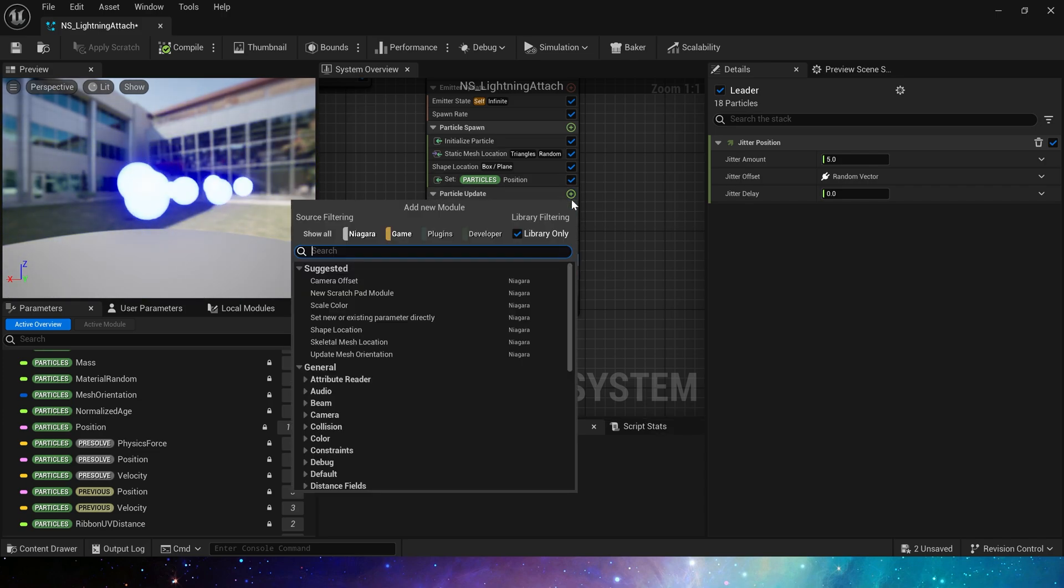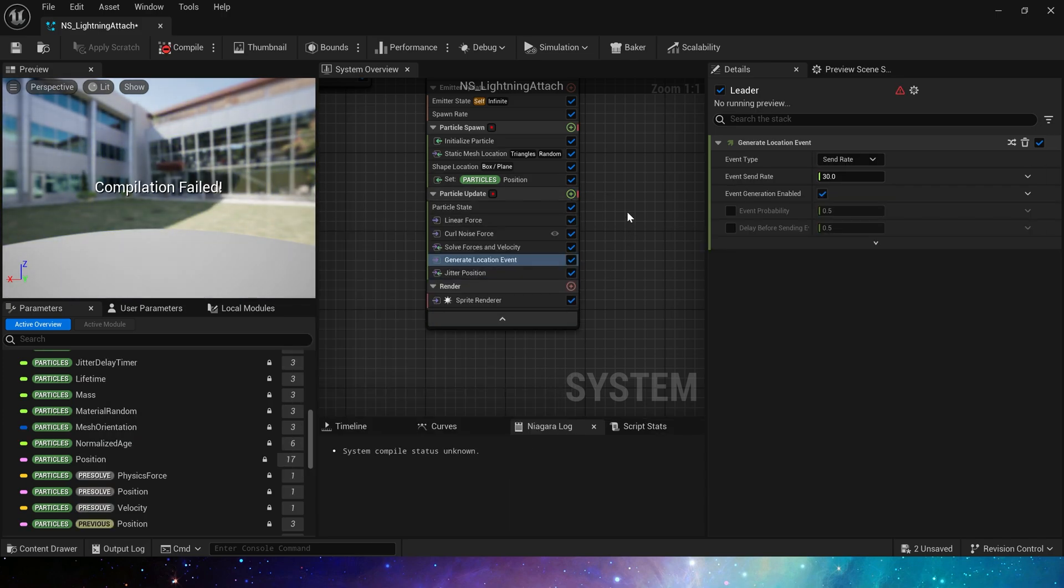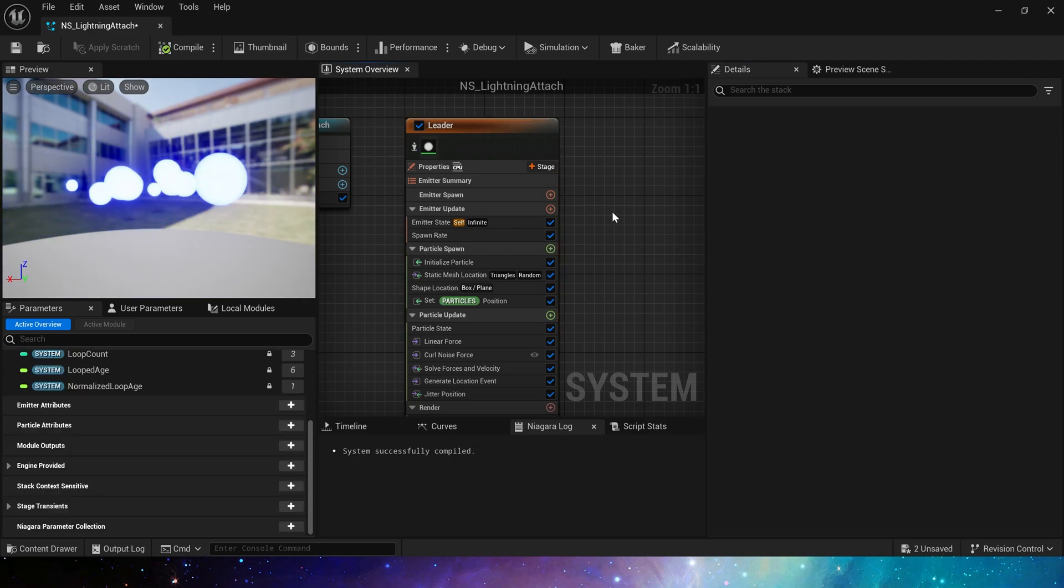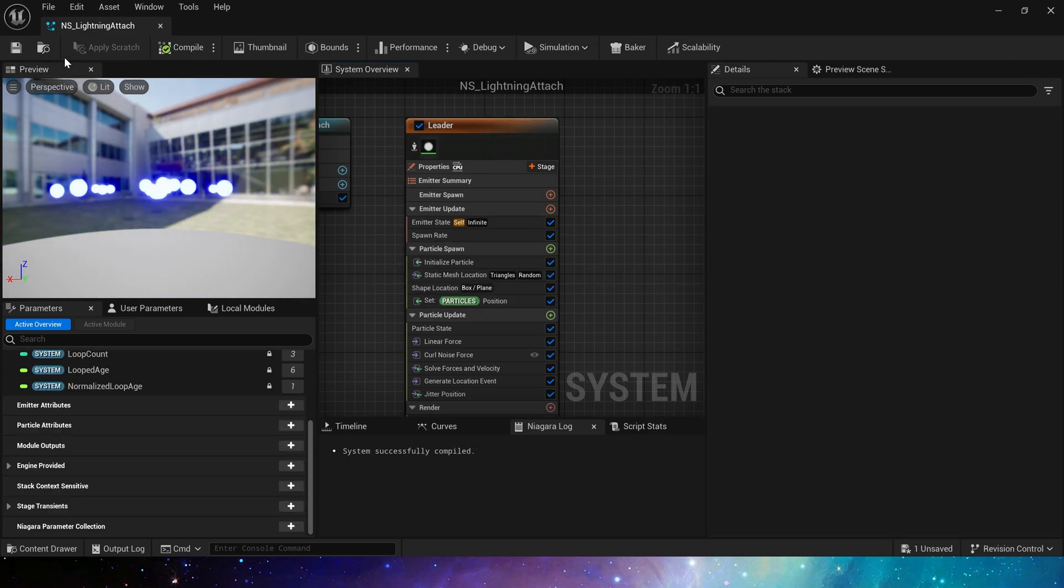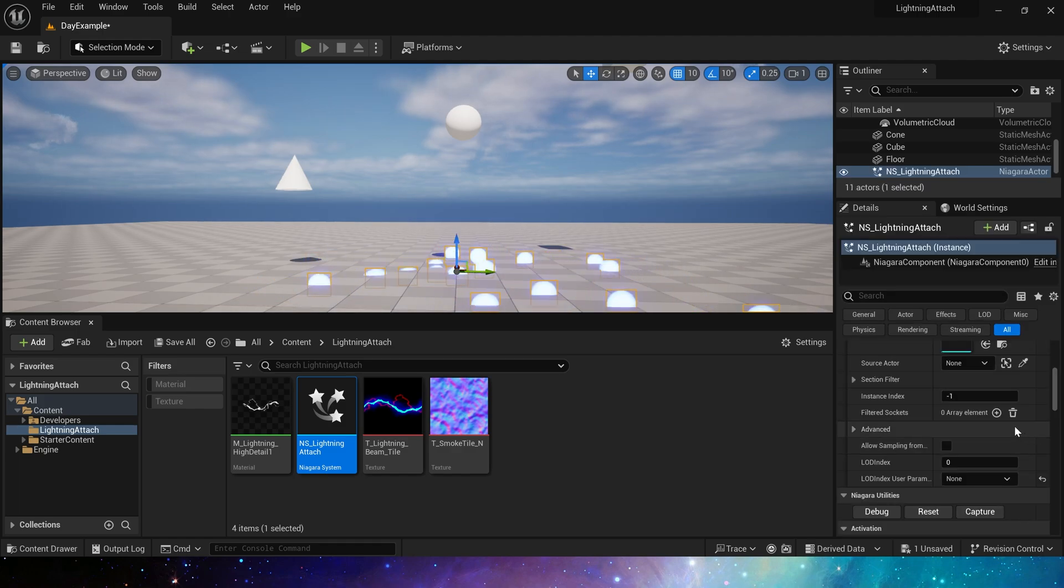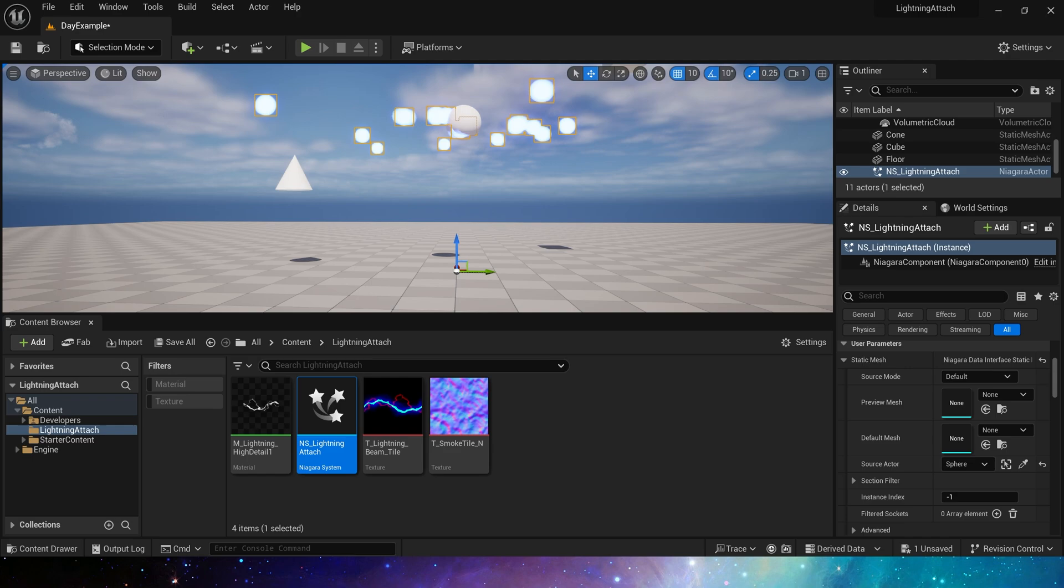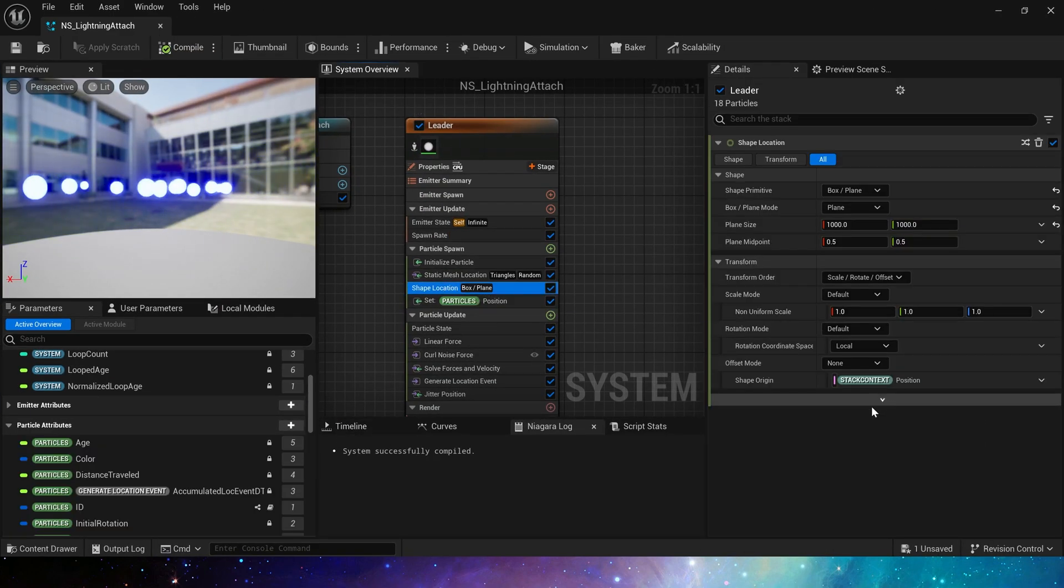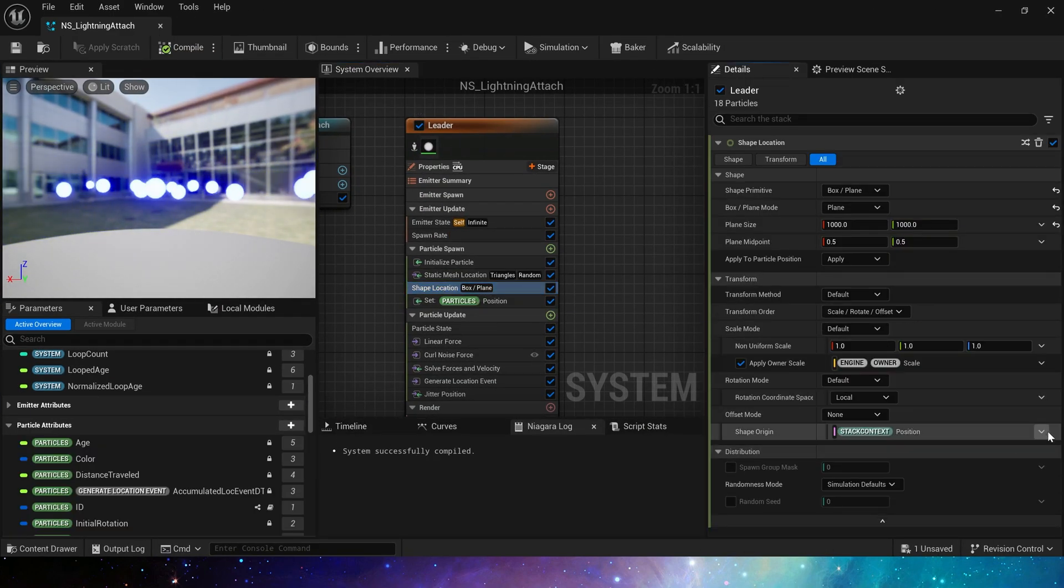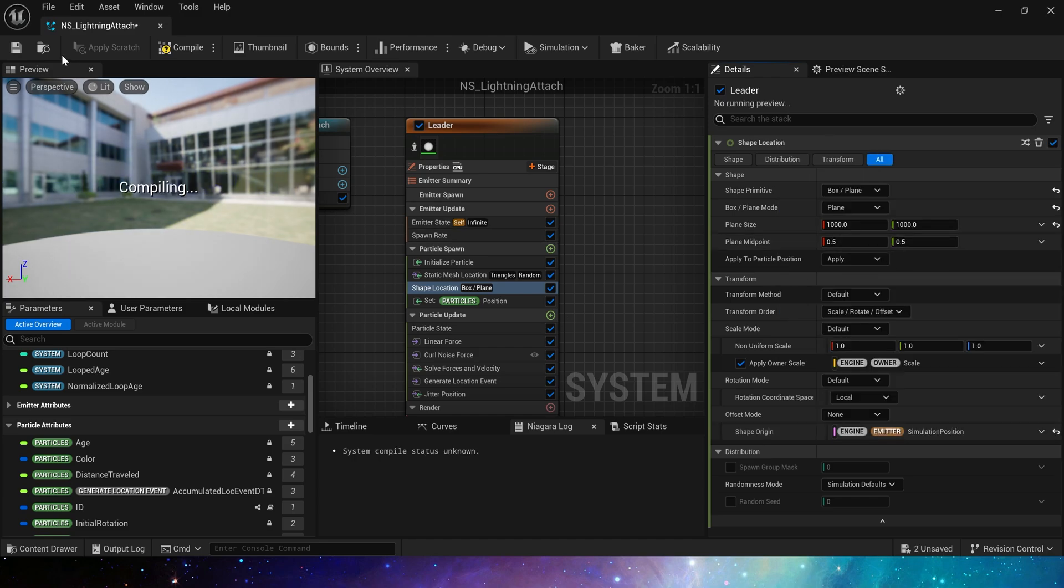Then, we need to add a location event to track the position of the particles. Enable requested. Okay, let's put this Niagara in the level. Attach it to static mesh. There seems to be something wrong. Here, the start position of the shape needs to be changed to the simulation position.